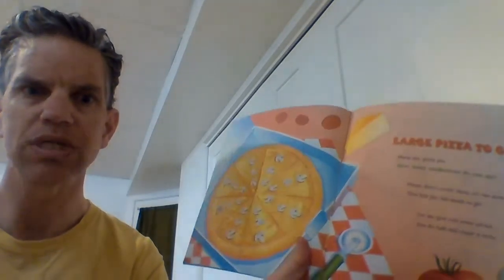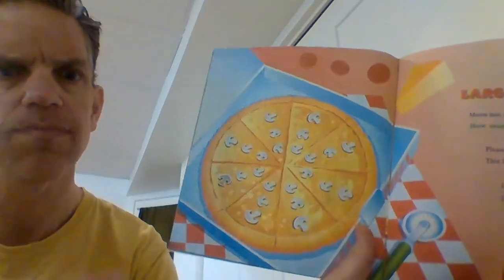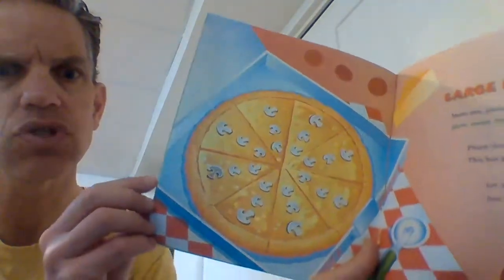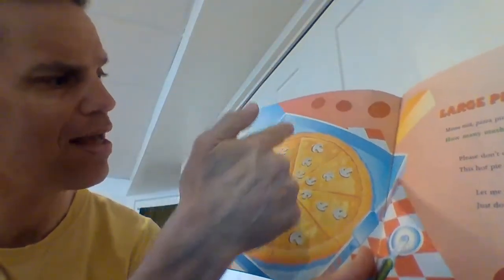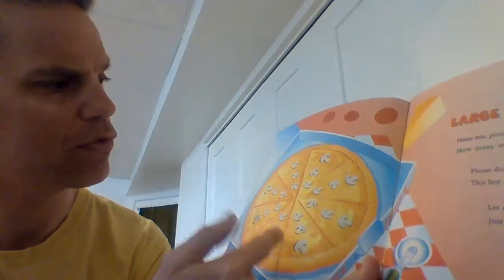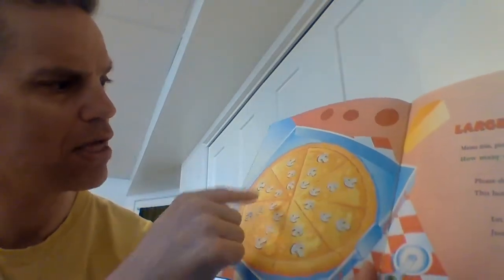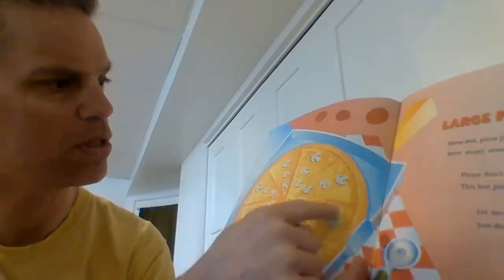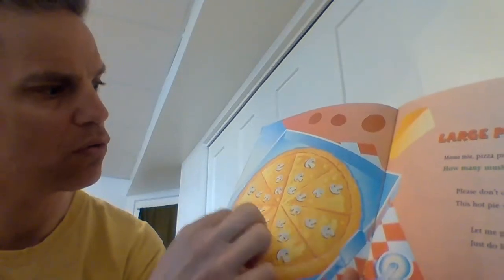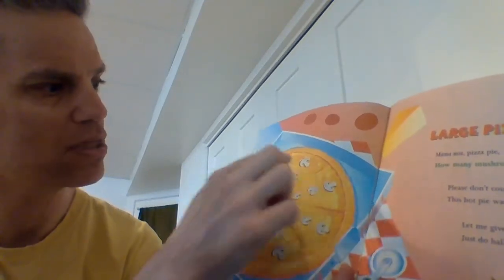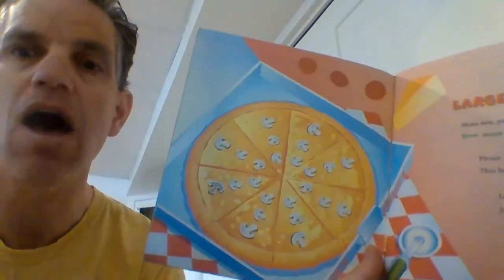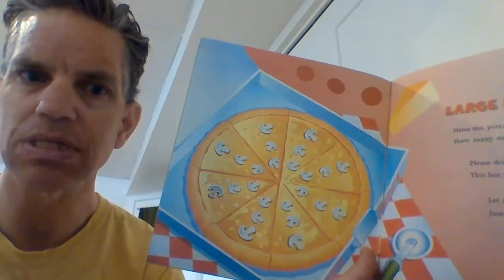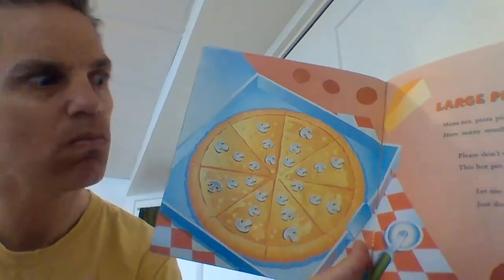I just told you there's eight pieces. So let's try two different strategies. First, we'll try, I just said eight, right? Because you cut it in half, so there's two pieces. Cut it in half again, there's four pieces. Cut it in half again, and there's one, two, three, four, five, six, seven, eight pieces of pizza. So you got eight pieces. How many mushrooms on each?